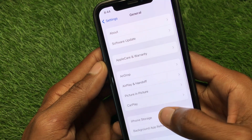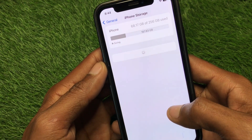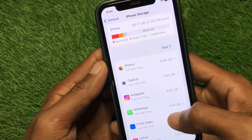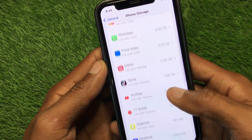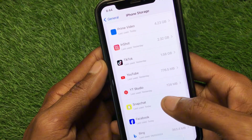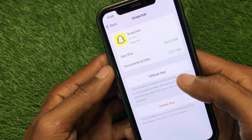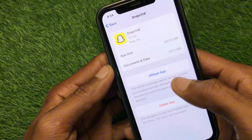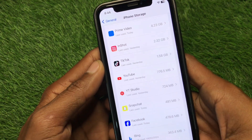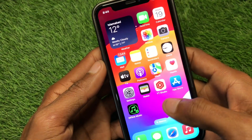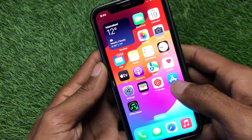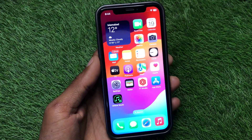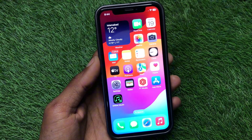After updating, go to Settings again, tap General, then iPhone Storage. Find Snapchat, open it, and offload the app. After offloading, reinstall it again and your problem will be fixed. Hope you liked this video — please subscribe to my channel, thank you.